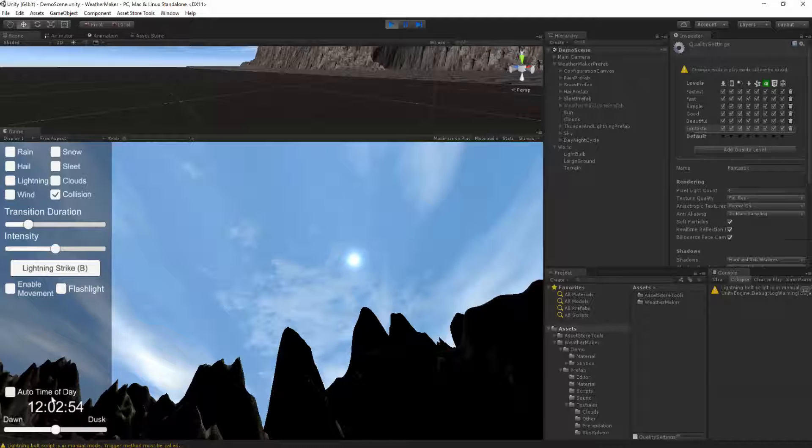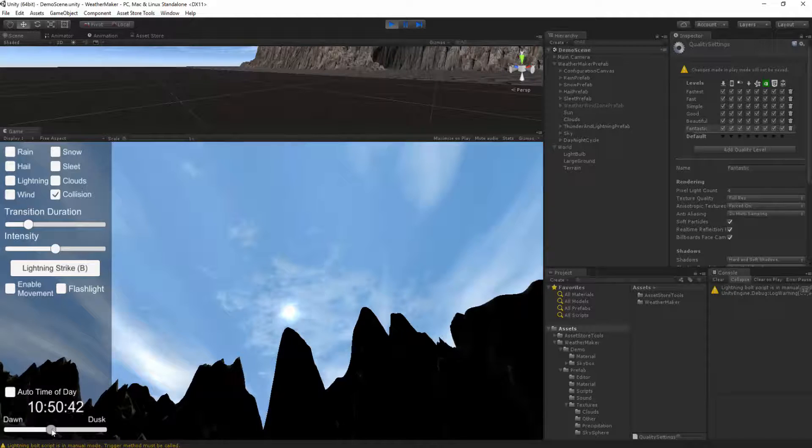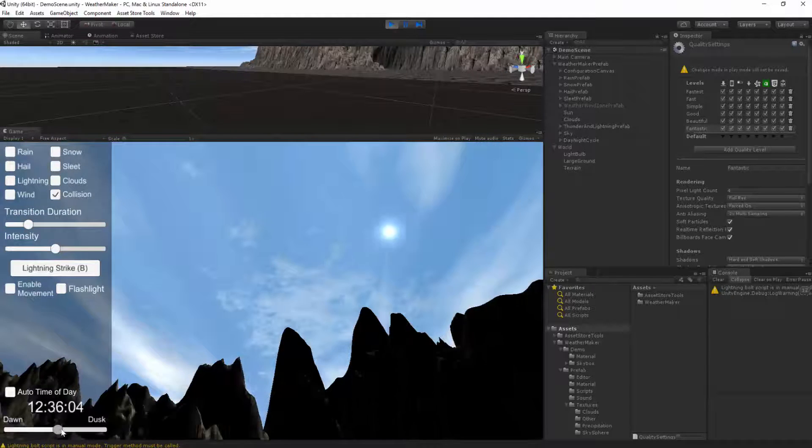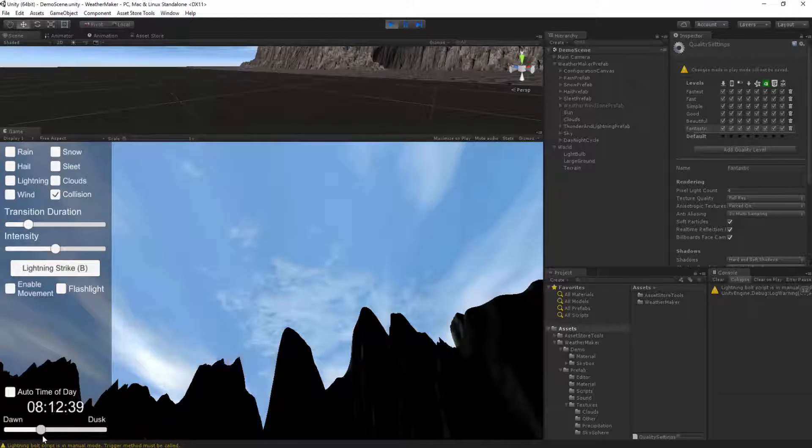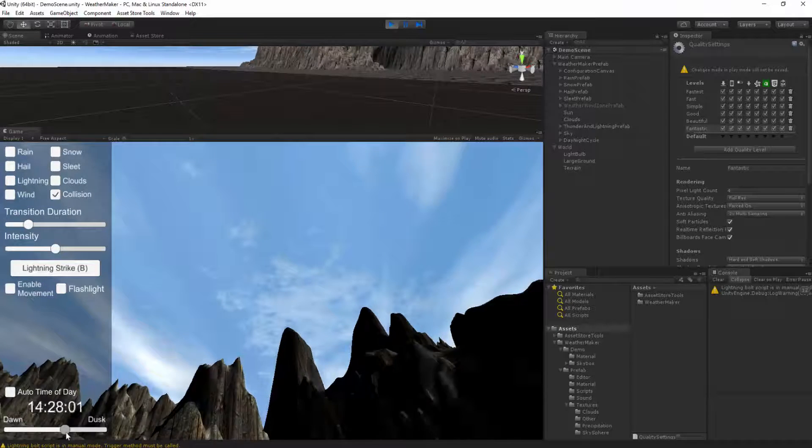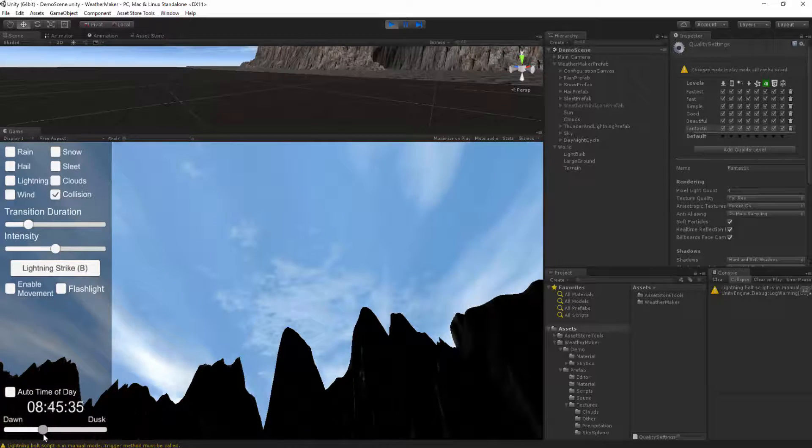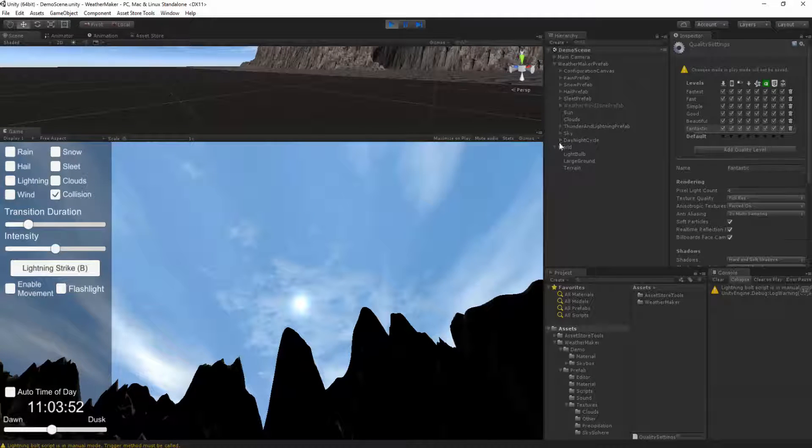Now you can see this auto time of day that will increment the time for you, or you can turn that off and change the sun manually. As you can see, the sun is no longer moving in that perfect arc above the sky, but rather more appropriate to some parameters that I will explain right now.